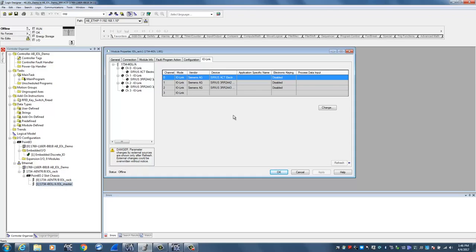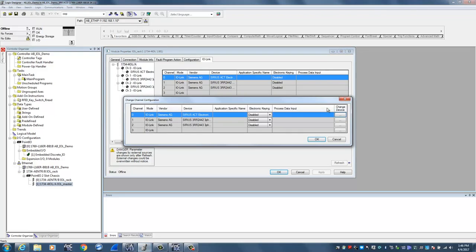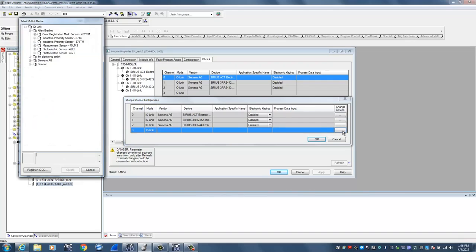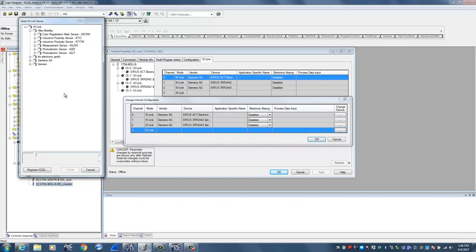If I was to try and add a fourth device, it's as simple as clicking on the change button here and in the lower right-hand corner click on the button with the three dots. It'll open up a catalog for all your registered IO-Link devices. If the device that you want to add is not in the list, it's as simple as coming down here and clicking on register IO-DD. Go out to your hard drive and select the IO-Link device description file and register it. Once it's registered, it becomes an available choice in this catalog.